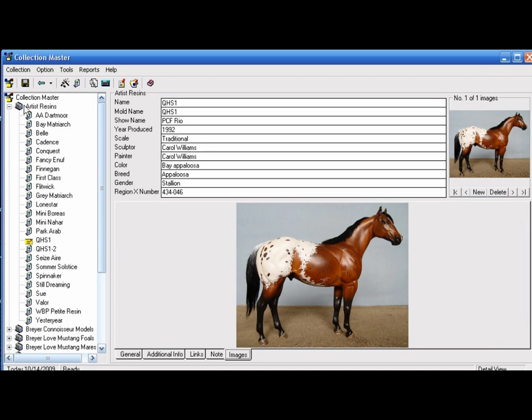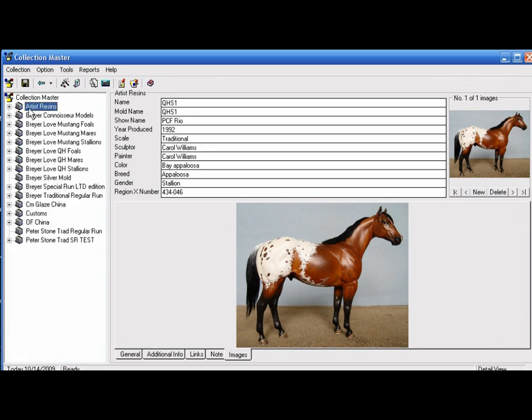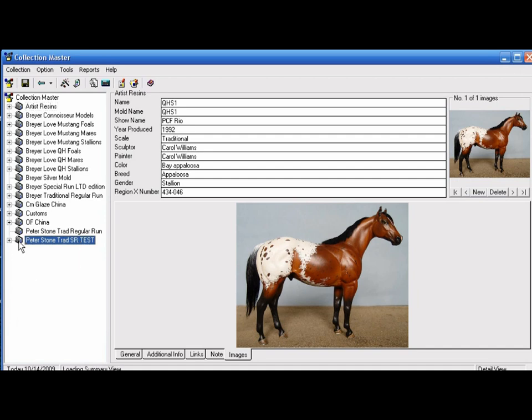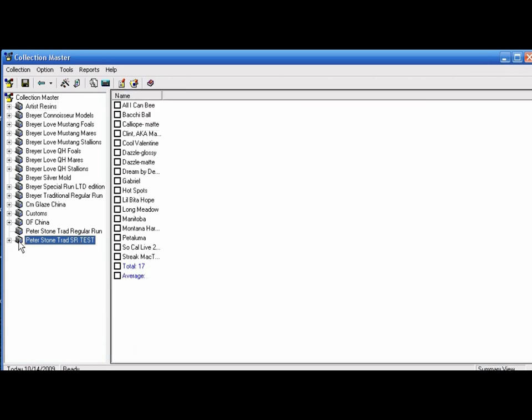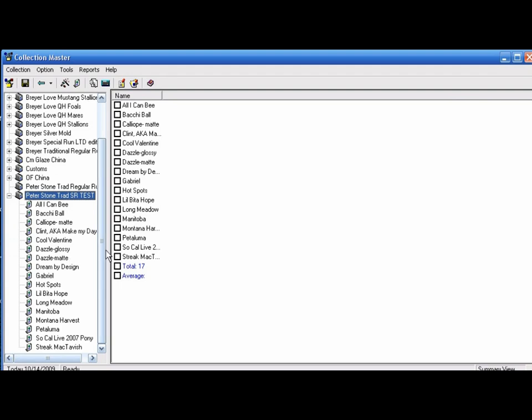You can shrink these views so it's easier to see, and you can do this for other items. I got my Breyer Stone special runs and tests here.